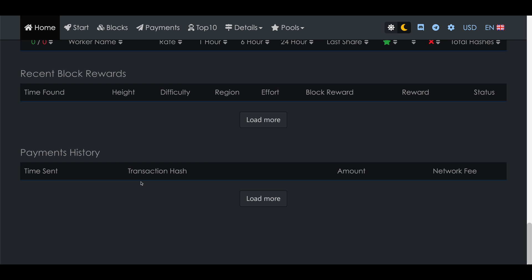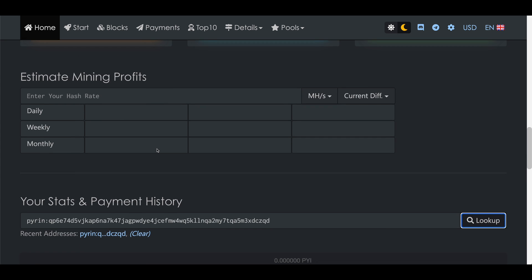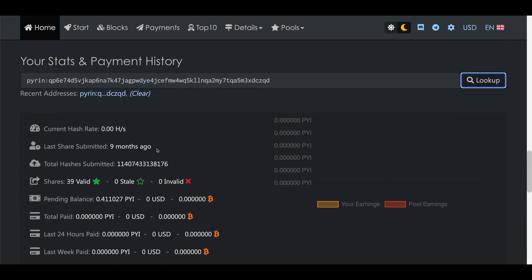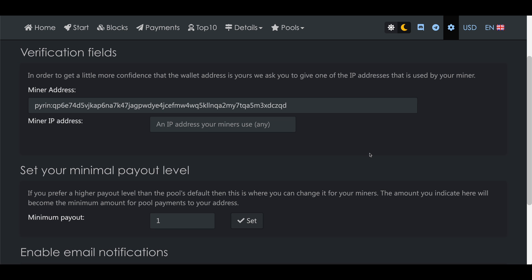There is one more thing you can do here. If you come up to the cog wheel icon at the top right and click that, then if you enter the IP address of one of your mining rigs here it will allow you to change some settings. Most notably you can set your minimal payout level which basically means that the pool will wait until you hit this level of mining rewards available to pay you out.